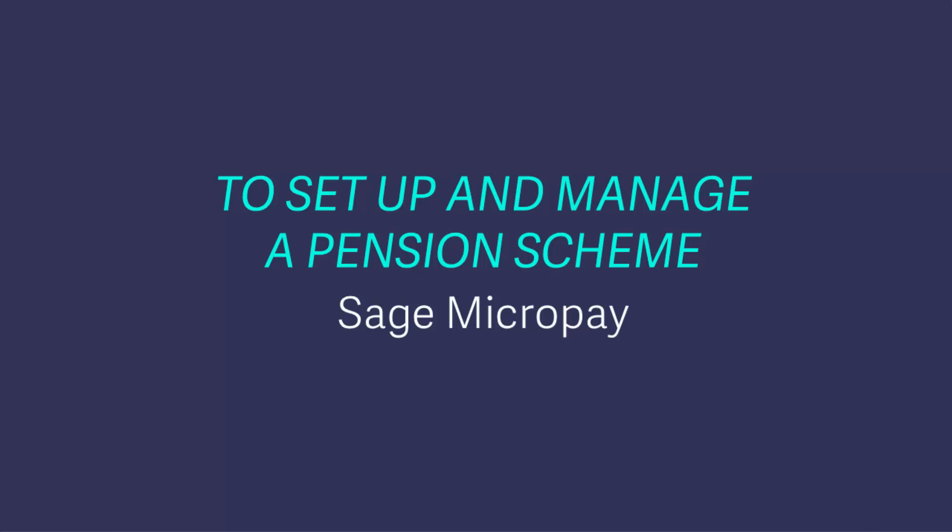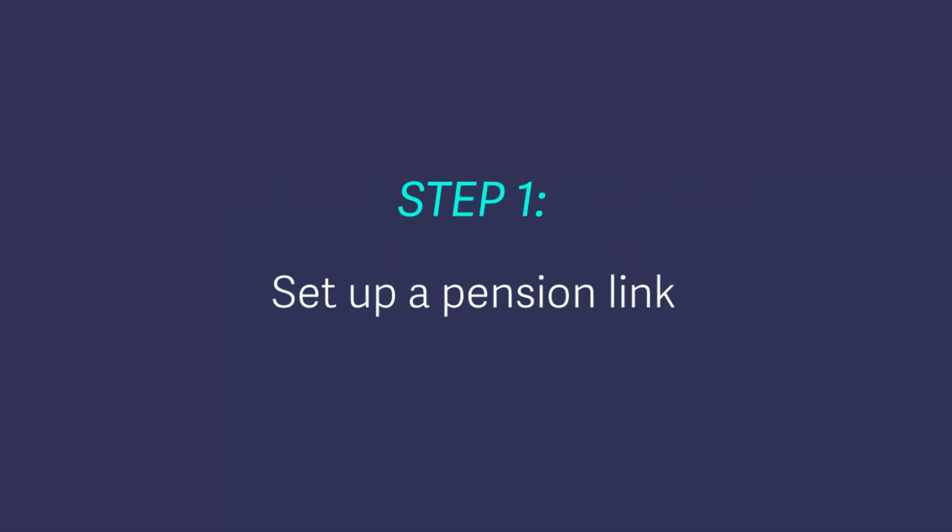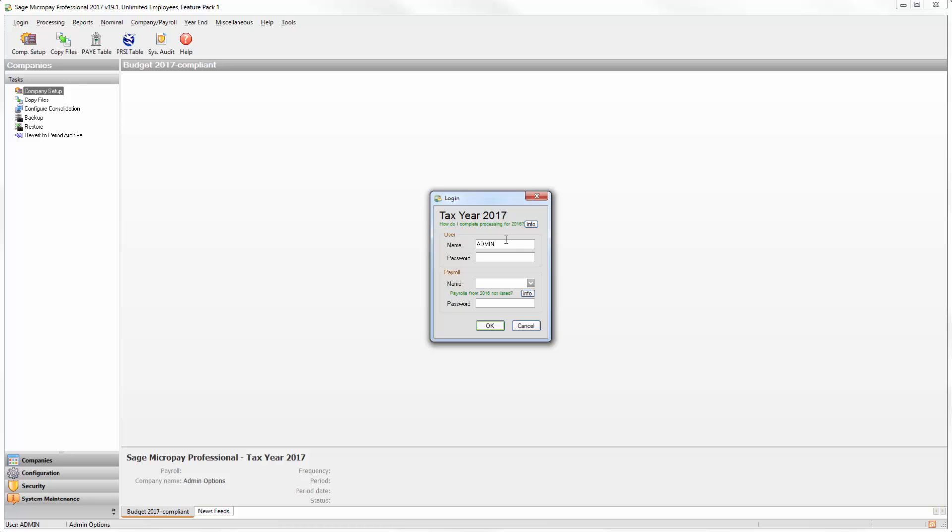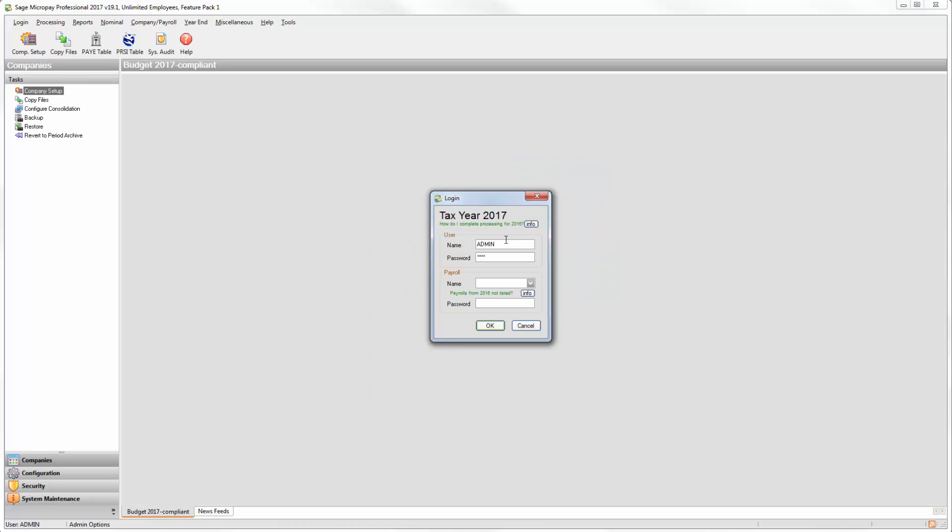In this quick video demo we'll show you how to set up and manage a pension scheme in Sage Micropay. Open Sage Micropay and log in as the system administrator. The user name is admin and the default password is pass unless you've changed it.